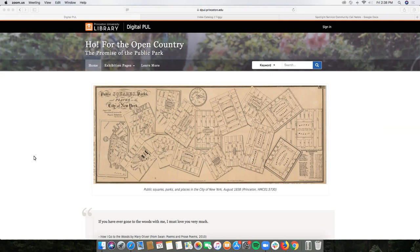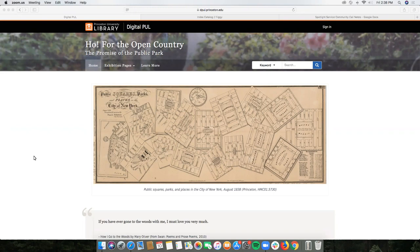The vision is that Curated Collections exhibits will be launched each Monday every two weeks, and our first exhibit which is Ho for the Open Country, The Promise of the Public Park is now published and available to the public.